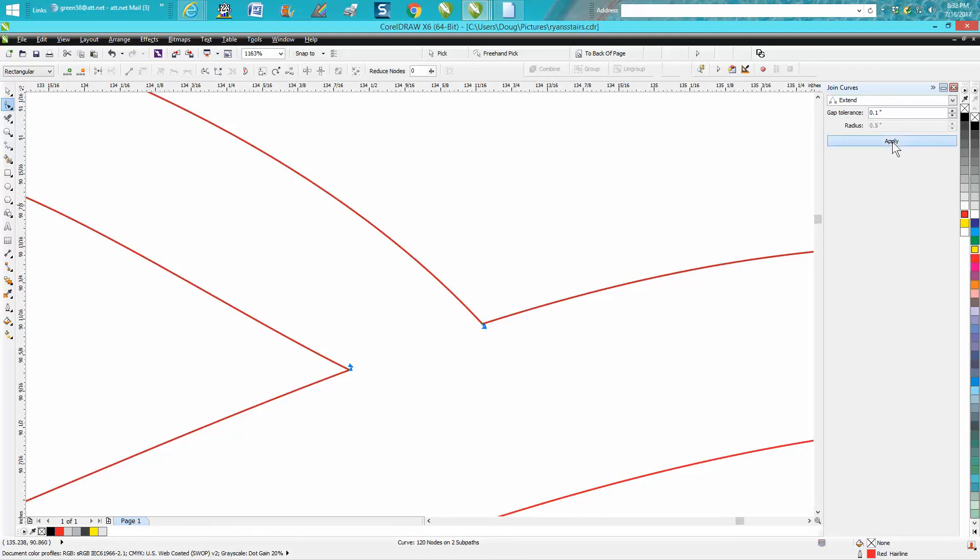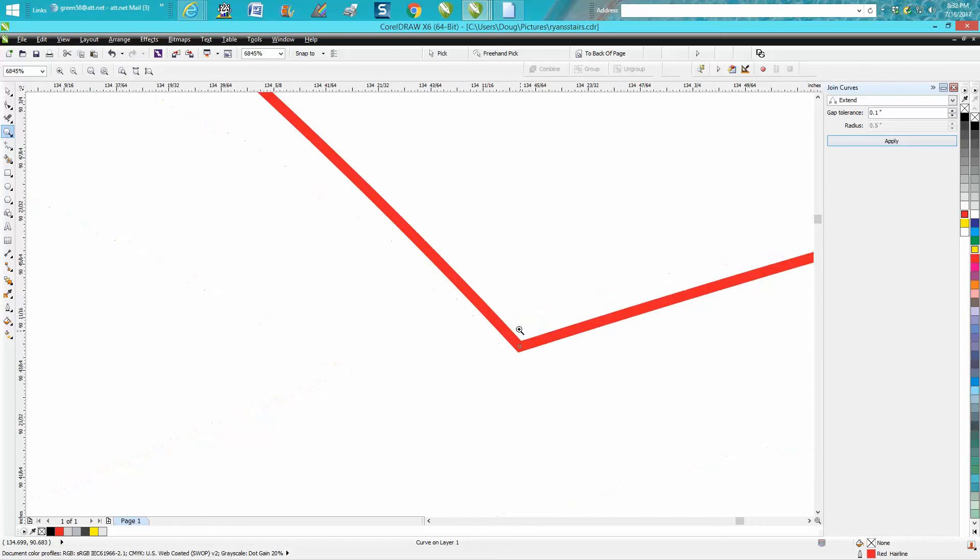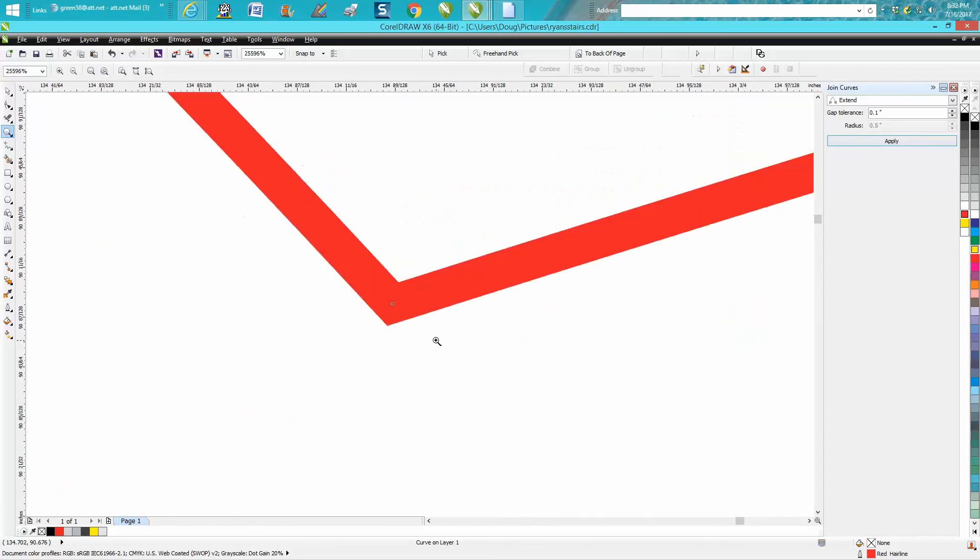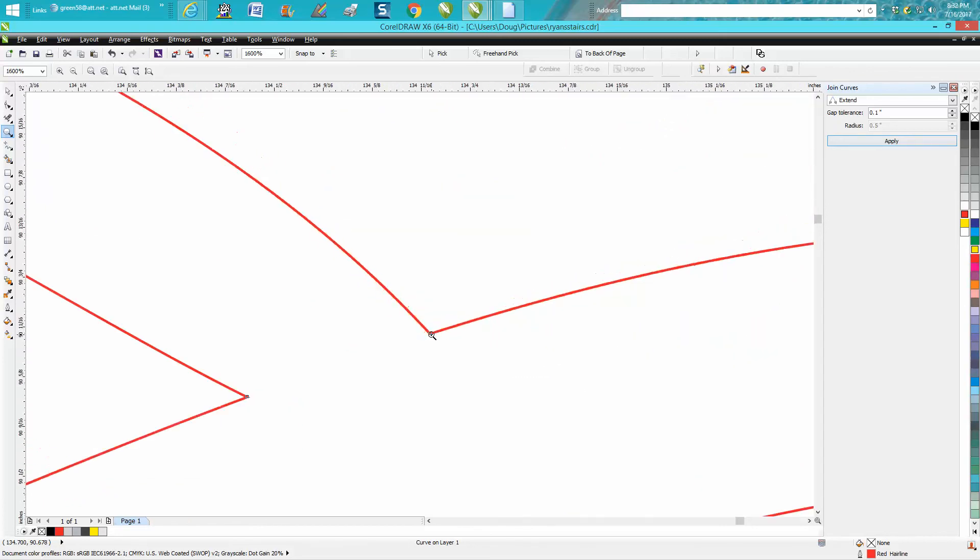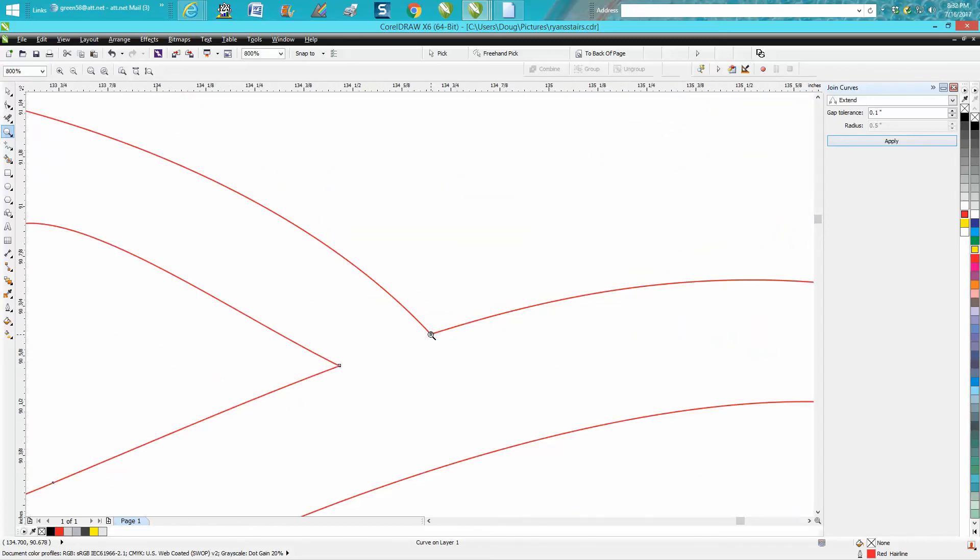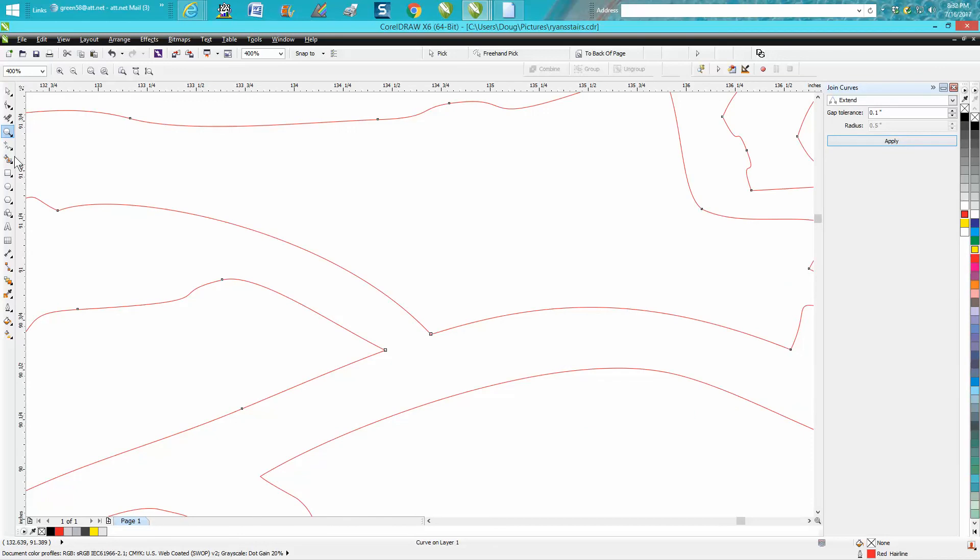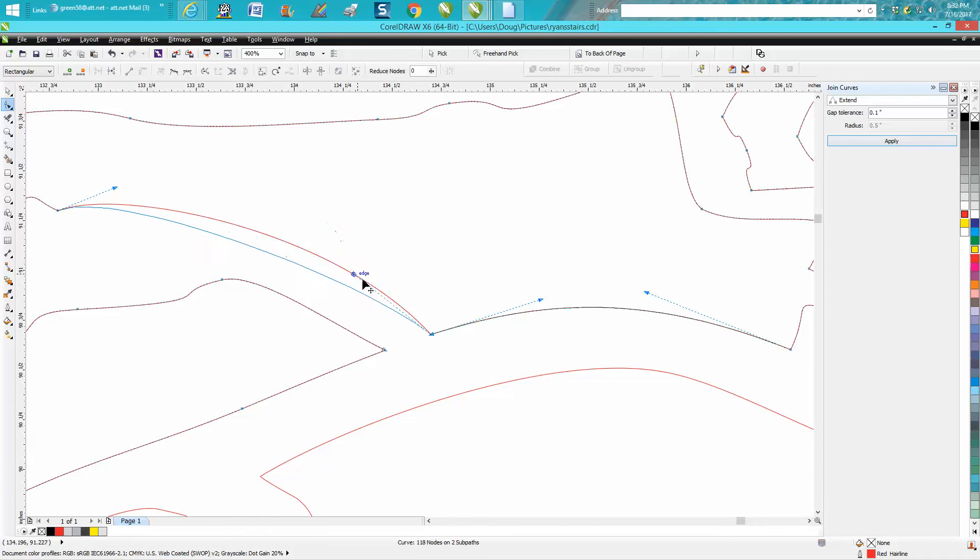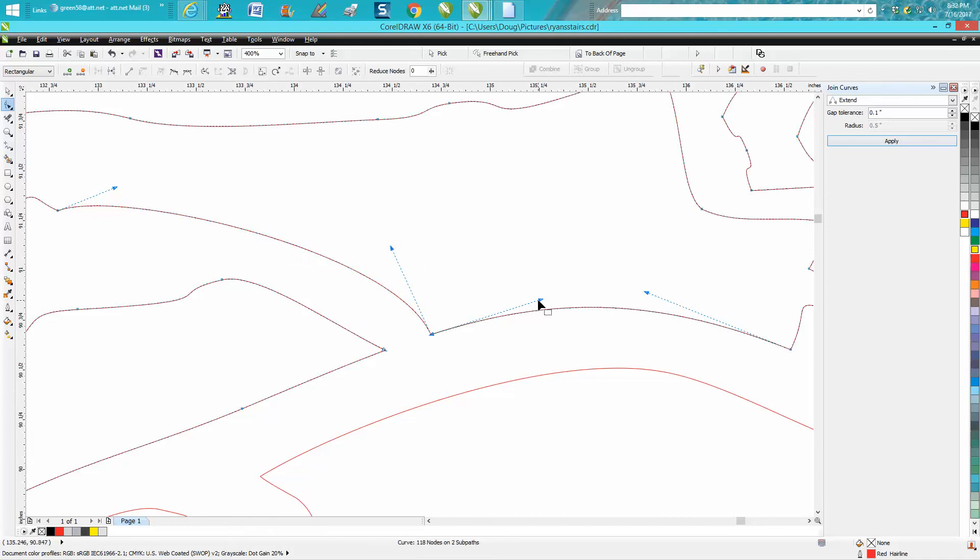So now you have a good, clean, sharp edge. Even if you took your shape tool now, you could change it around without breaking it apart.